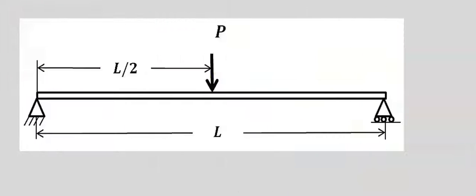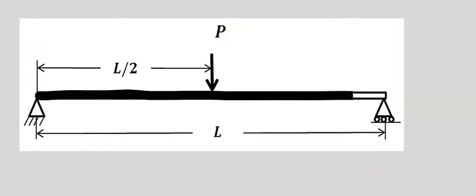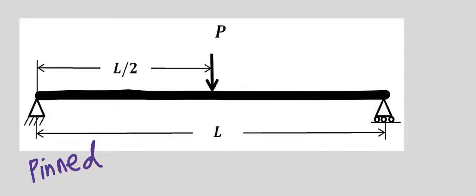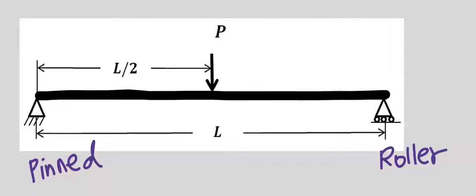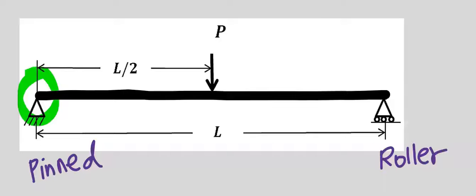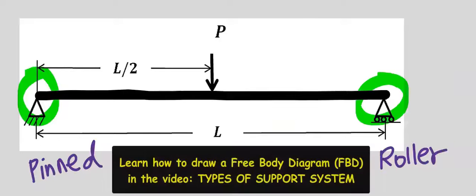To keep analysis and design simple, a simply supported beam is represented with a line. The support at both ends can be pinned or roller.